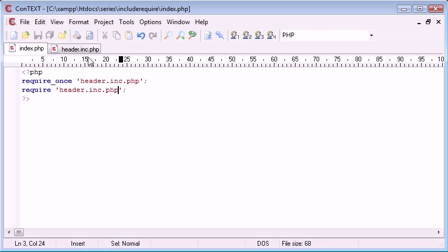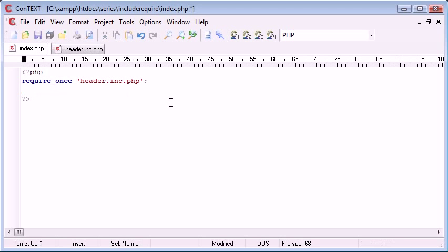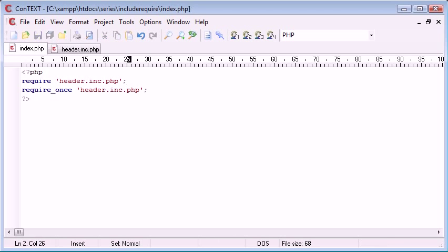So require_once header.inc.php and require header.inc.php. So now what this has done is it's required header.inc.php once, but then it's required it again without using the once. So let's try and swap these around and see what result we get out.